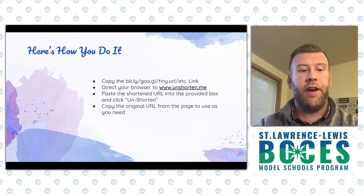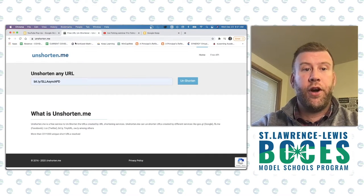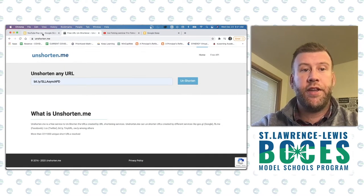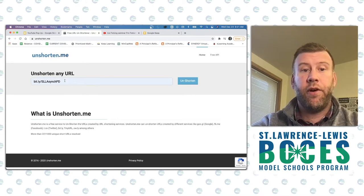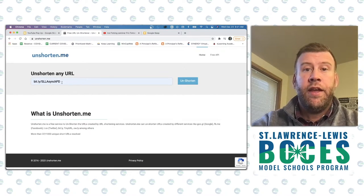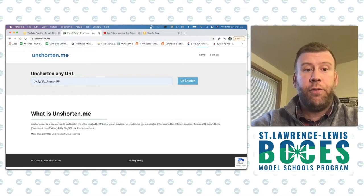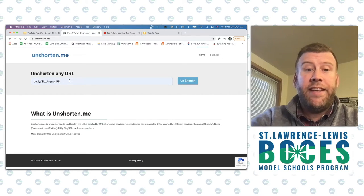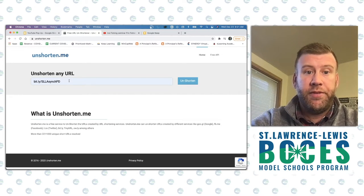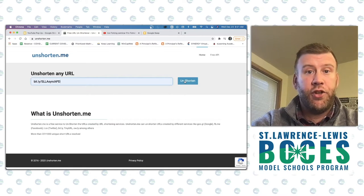Let's take a look at this in action. I've already gone over to unshorten.me. Inside the 'Unshorten any URL' box, I've put in a Bitly link we used this fall for our asynchronous PD — bit.ly/SLLasyncPD. All the asynchronous PD offerings were in a learning menu inside that link. Now that it's pasted in, all I have to do is click Unshorten.